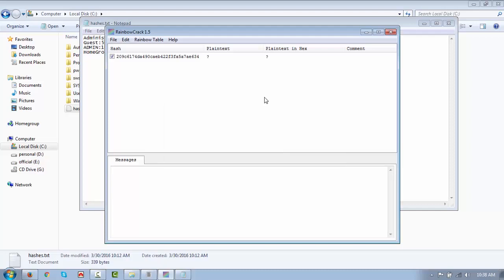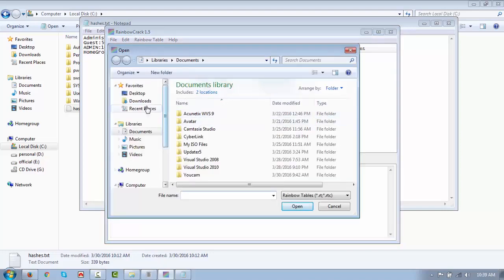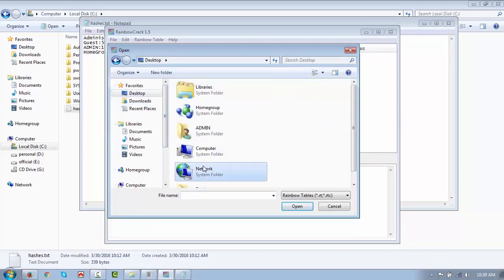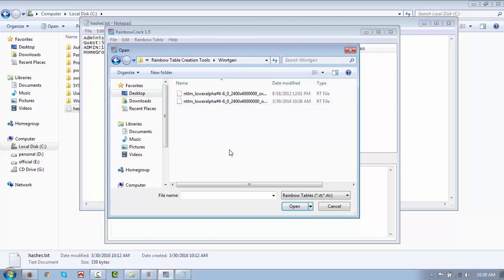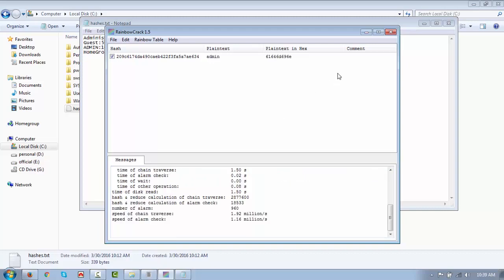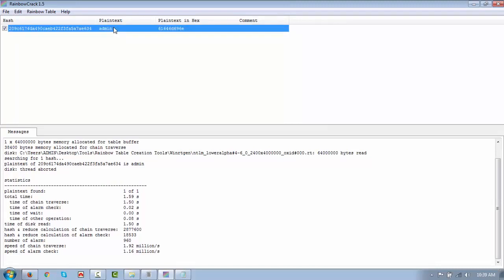As you can see, the plain text field is showing a question mark — we still need to load the rainbow table. Search for the rainbow table we created. It is located on the desktop in the rainbow table creation tools folder. Select the first table, click Open, and start the crack. We got the password! The plain text password in hex is shown, and the plain text password is 'admin'.